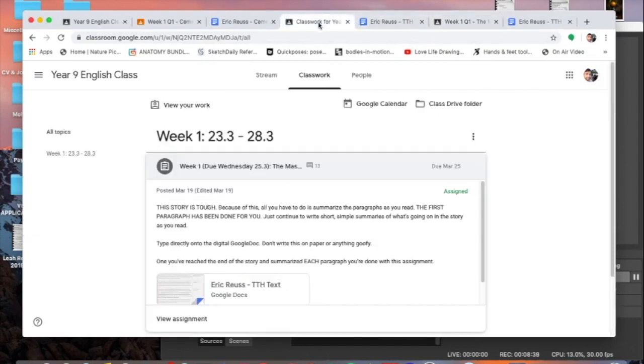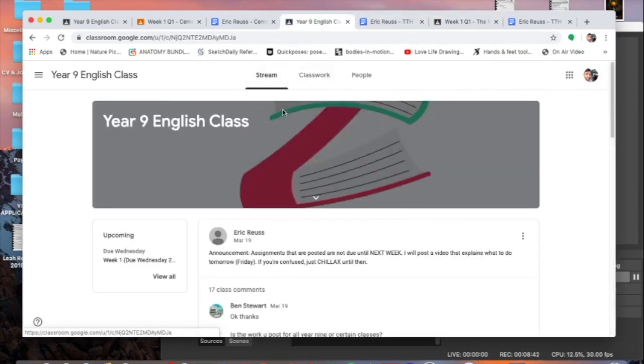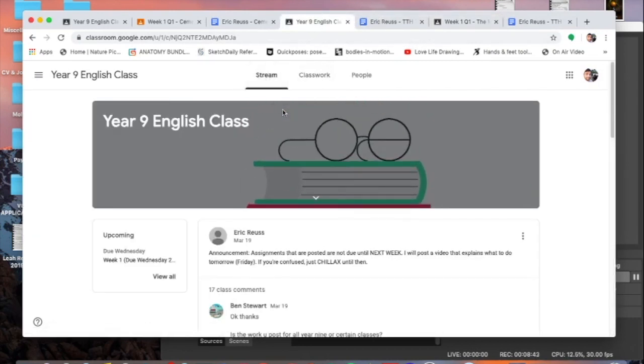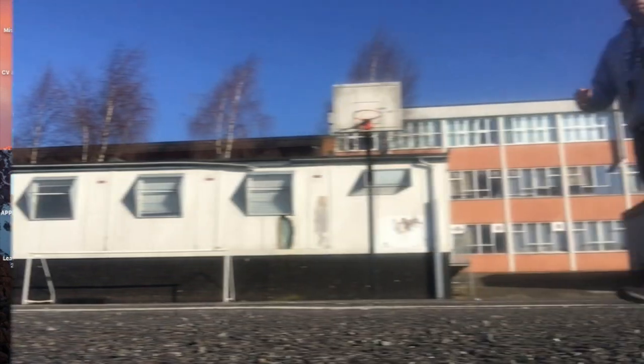And once you've responded to one other person's in each of the questions you're done. Year eights are doing the same thing. Make sure you're responding to other people's work. Once you've done that, that should be your assignment completed and you will be done for the whole week.